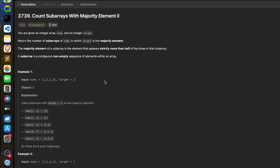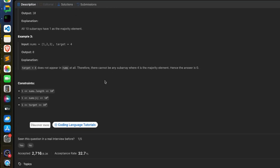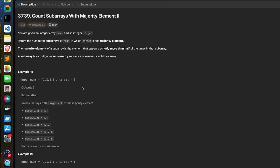This fourth problem is exactly the same as the second problem. The difficulty only comes in the constraint part. Here the constraint is that your array length can go up to 10 to the power 5, so we cannot apply an O(n²) solution — we have to find an O(n) or O(n log n) solution.